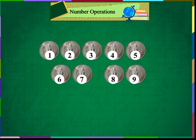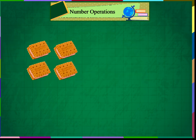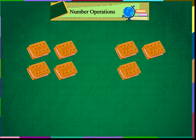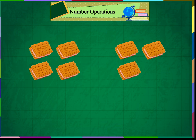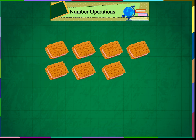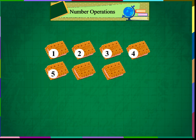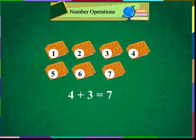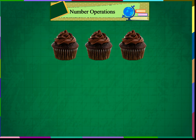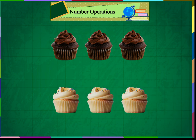Mother gave Mohit 4 biscuits. Mohit asked for 3 more biscuits. 4 biscuits and 3 biscuits make 1, 2, 3, 4, 5, 6, 7 biscuits. So 4 plus 3 is equal to 7.